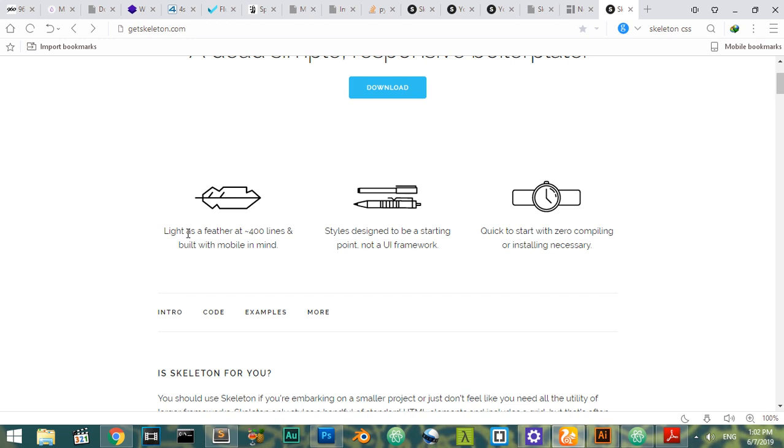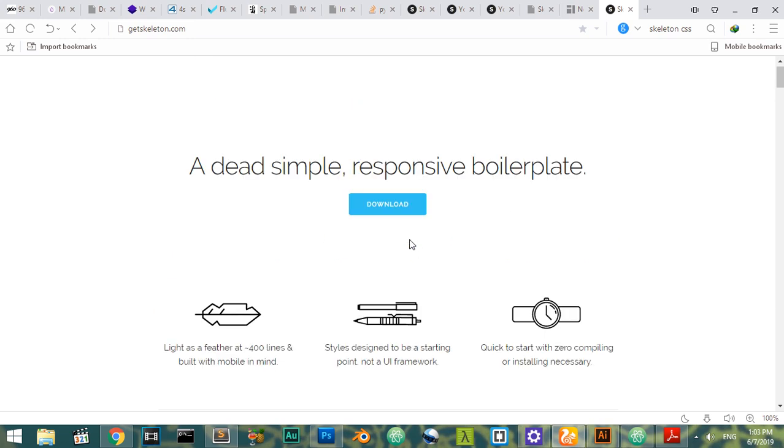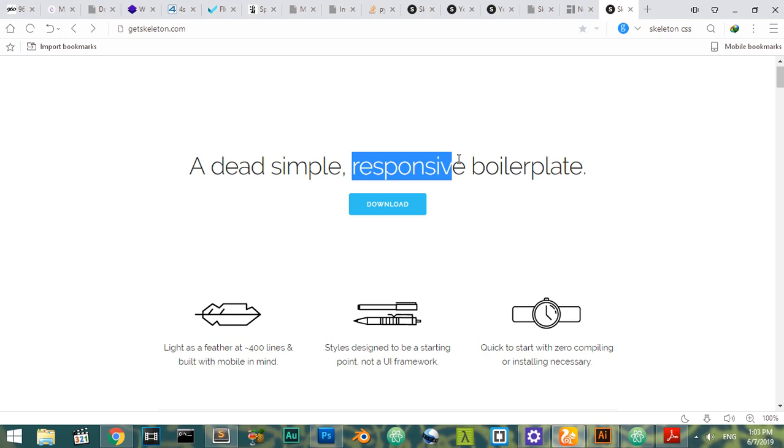As you can see, it's light—around 400 lines only—built for mobile. The best benefit of using this framework is that it's responsive. If you're using your skills to make a landing page or some simple website, you don't need to learn a high-level framework like Bootstrap.